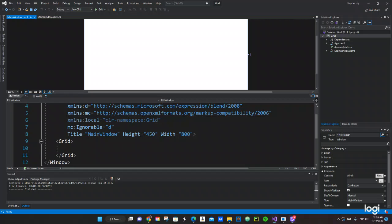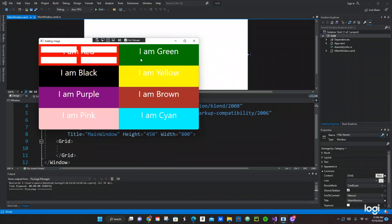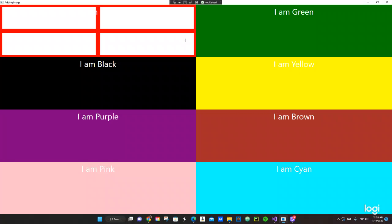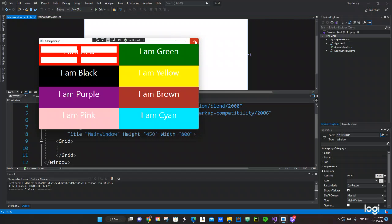What's up guys, this is Pastor Canary again. We're coming out with another video tonight. We're going to be doing another WPF application. This is mainly about grid columns and rows — basically how we can work with columns and rows in WPF. That's pretty important when working with WPF.